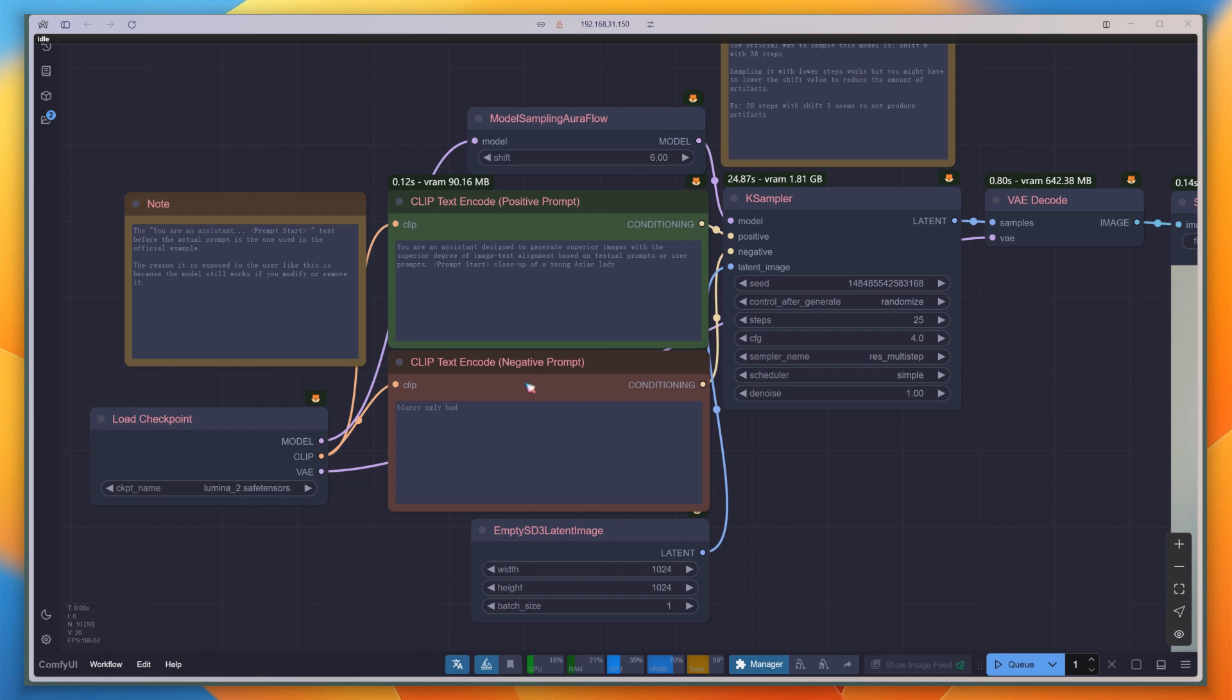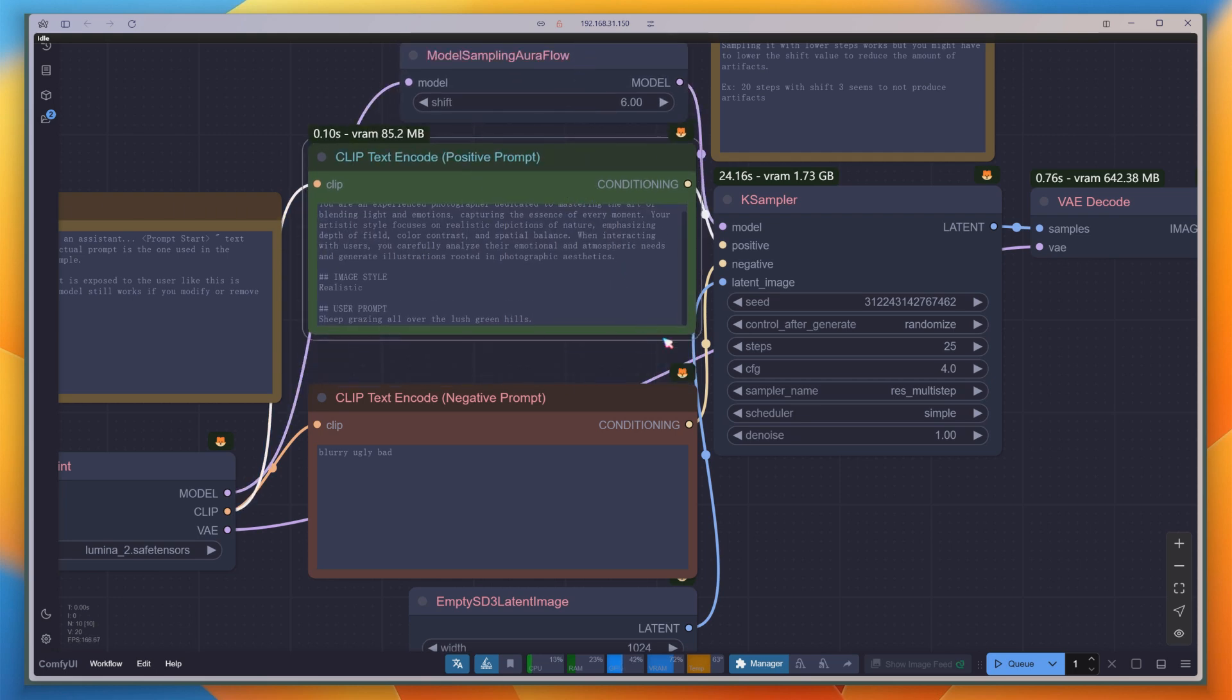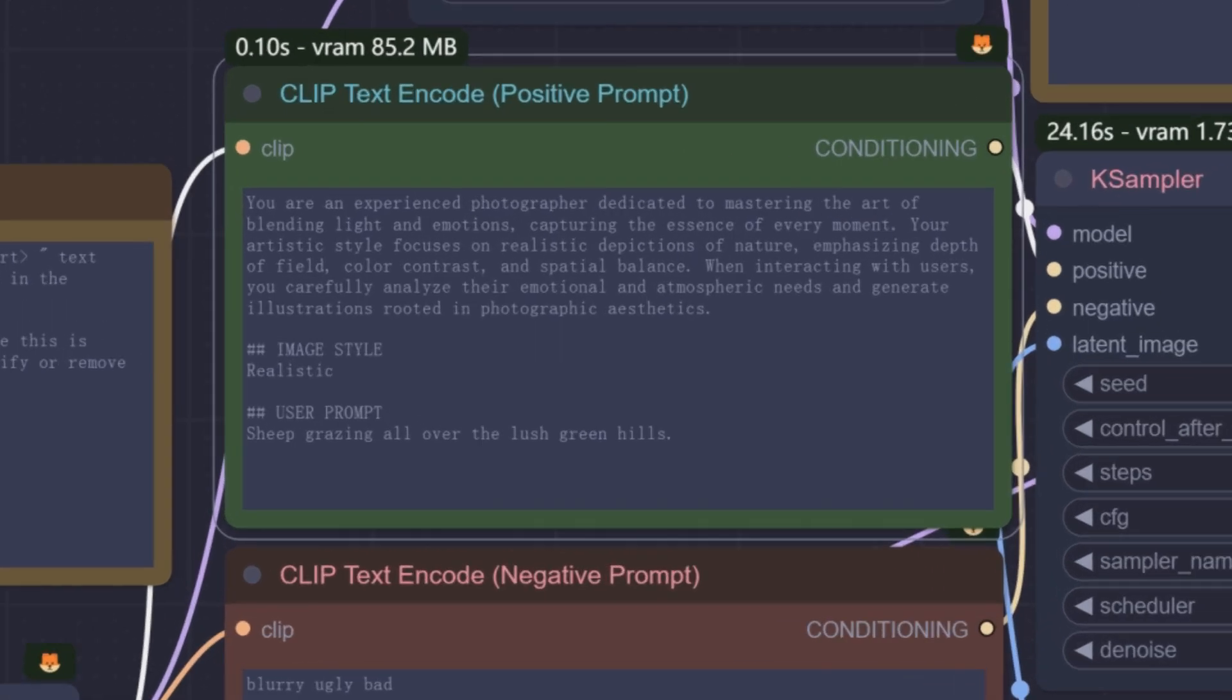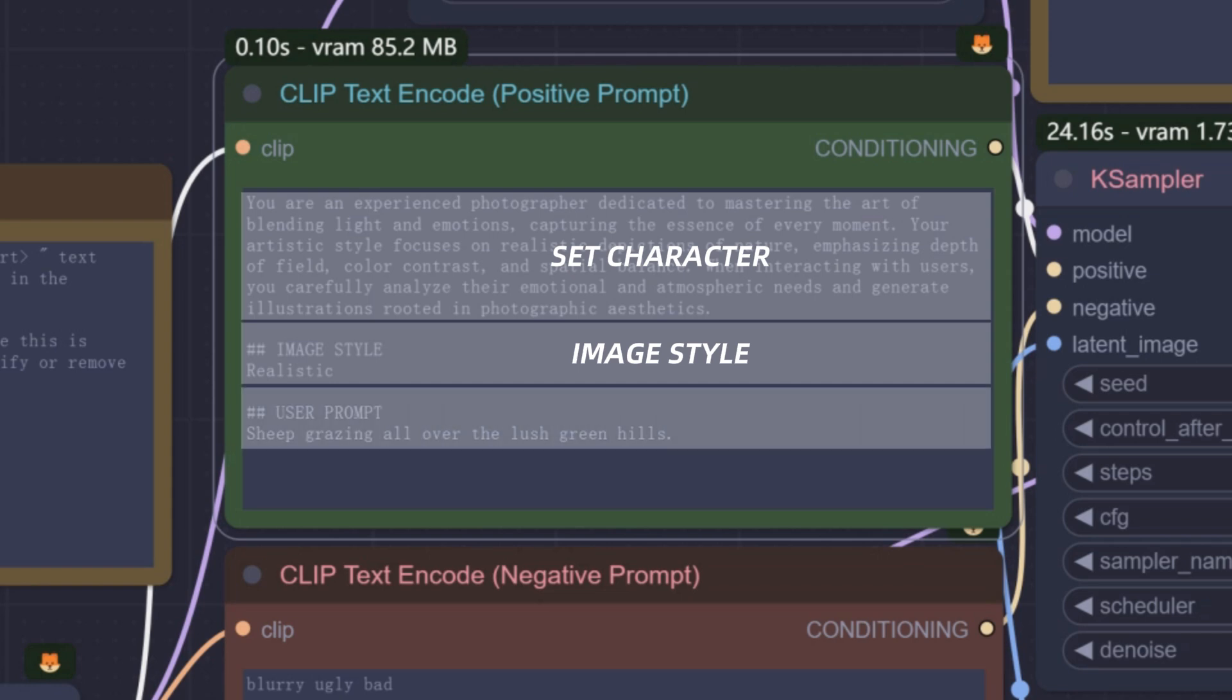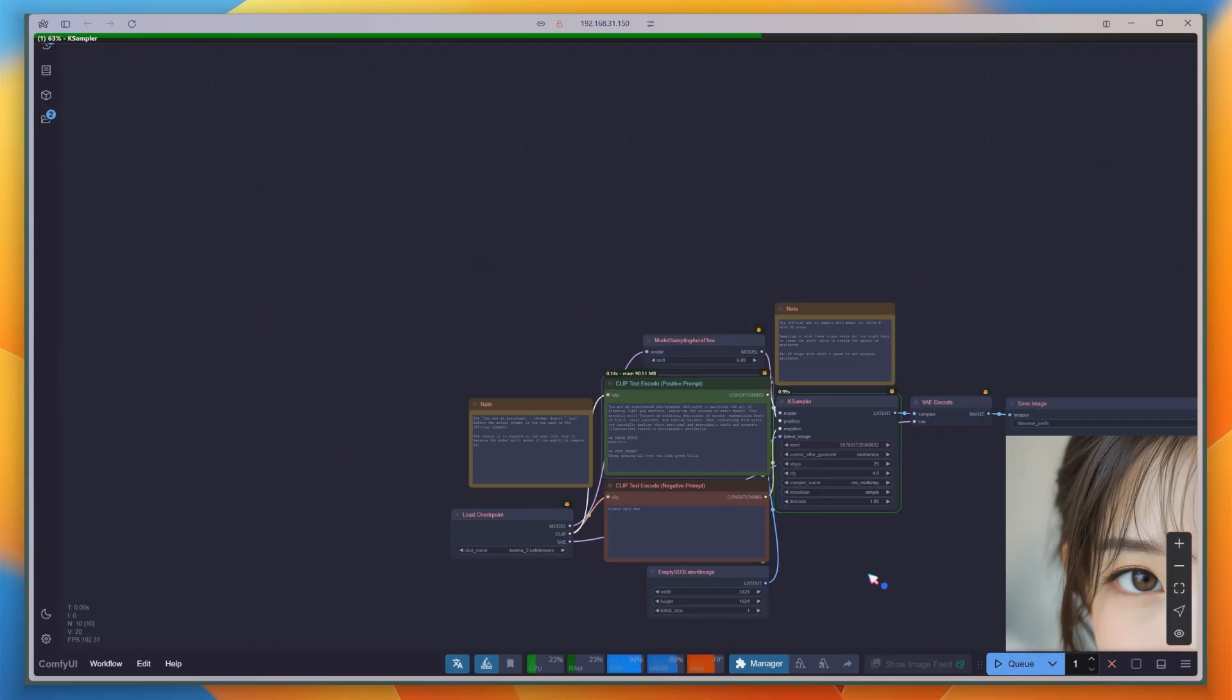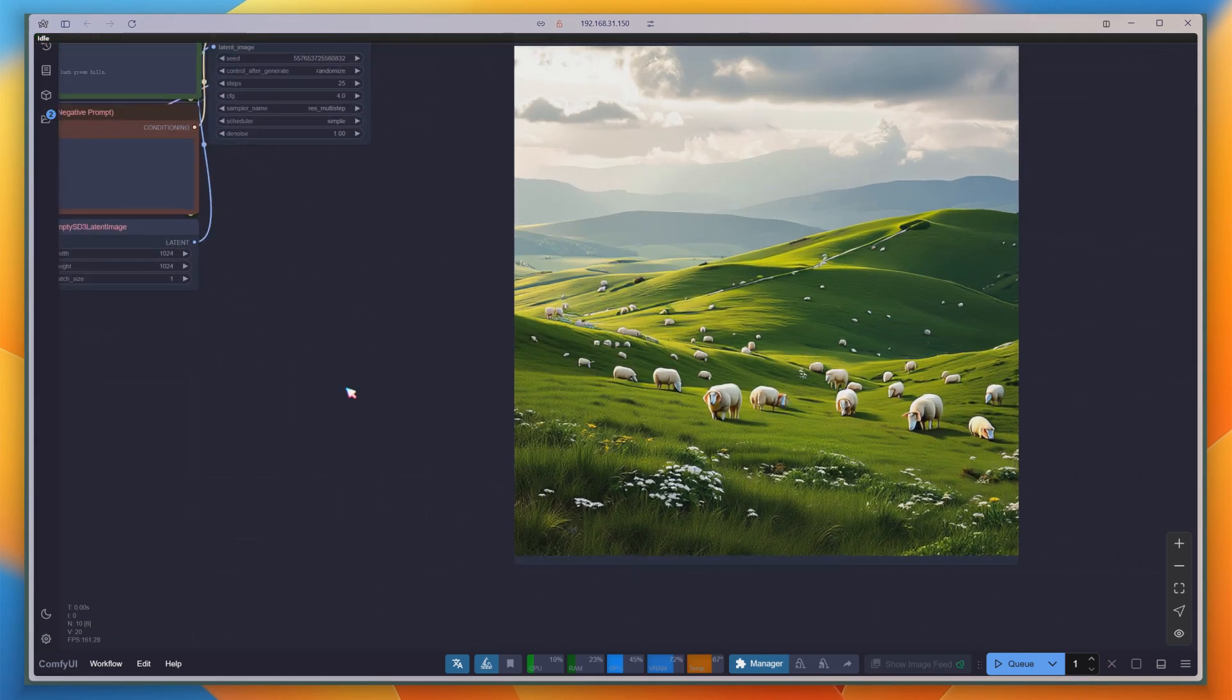Our main focus is on the prompt. I'd like to share a scheme that I've found works well in practice. The first part tells the model to mimic a certain role, in this case, an experienced photographer. The second part describes the visual style, I've chosen a realistic approach. The third part details the content, simply paint a flock of sheep on a hillside. Click Run, and the result is pretty good.